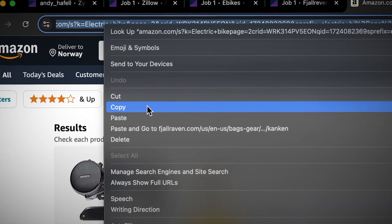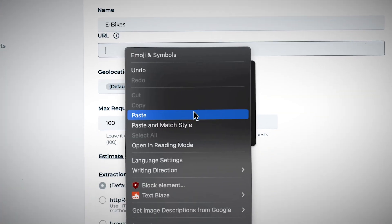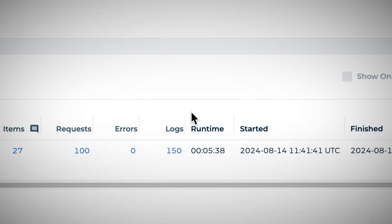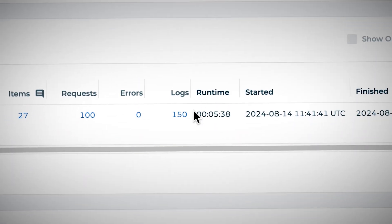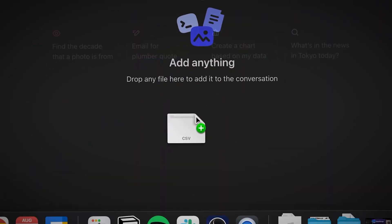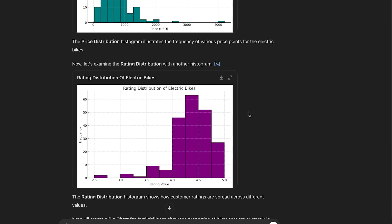First, copy this link, paste it in here, click on run, and you've got clean data in just five minutes. Put that into ChatGPT, and we've got the most valuable thing of them all: graphs.